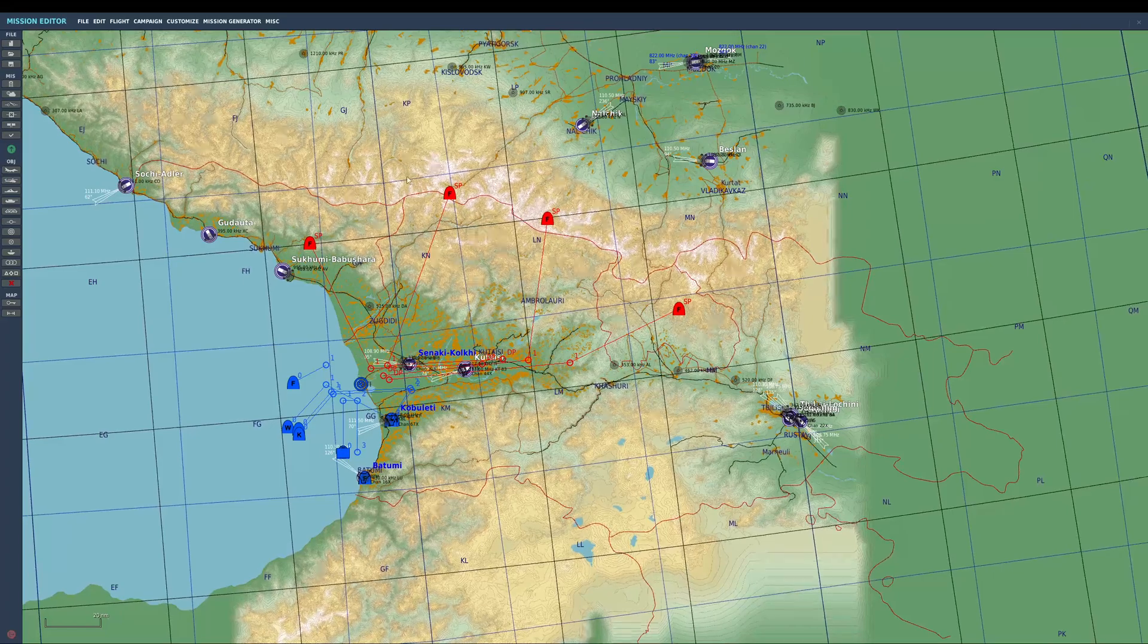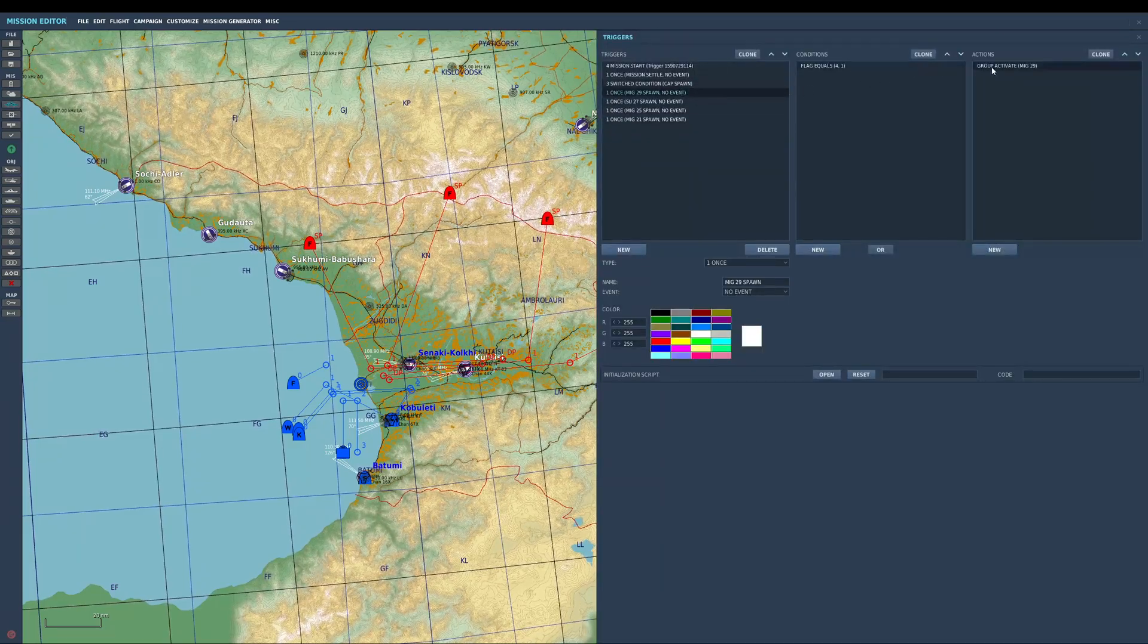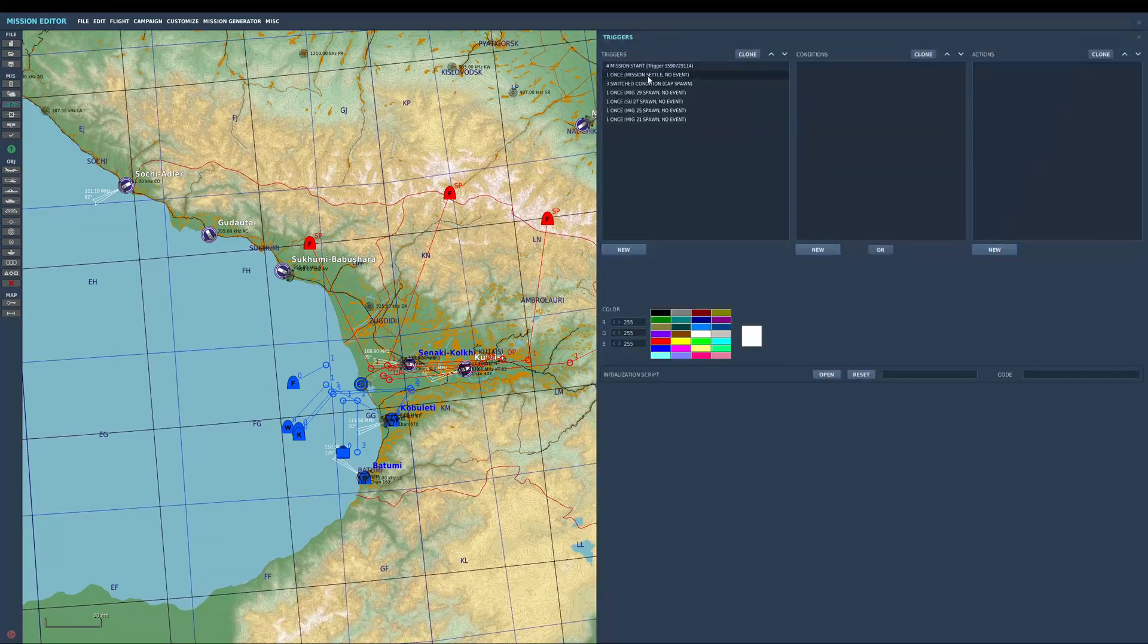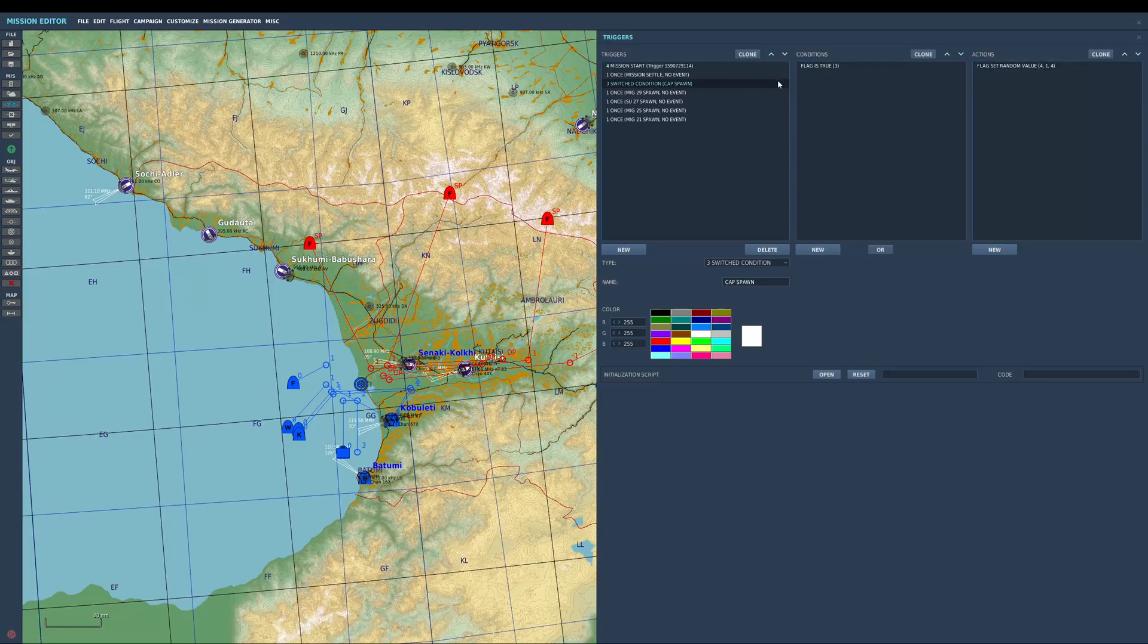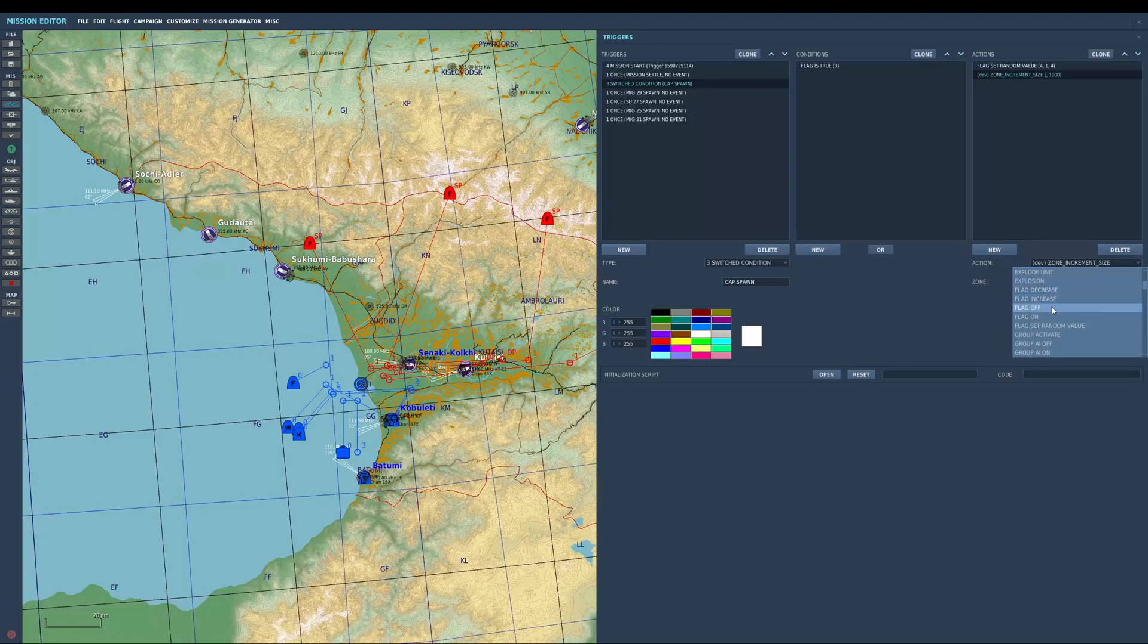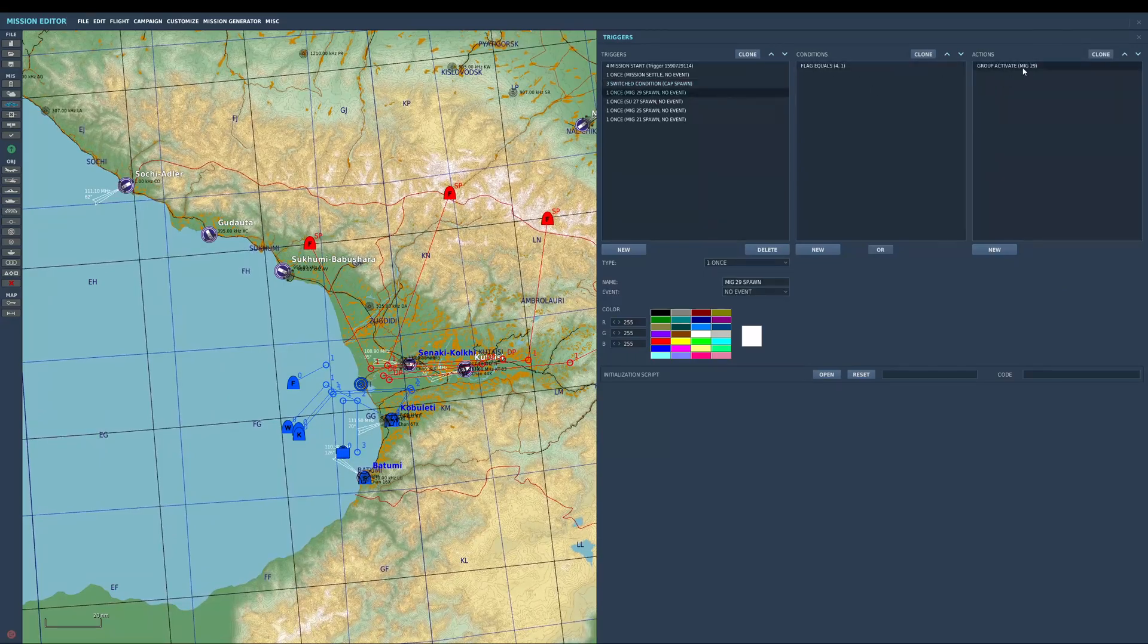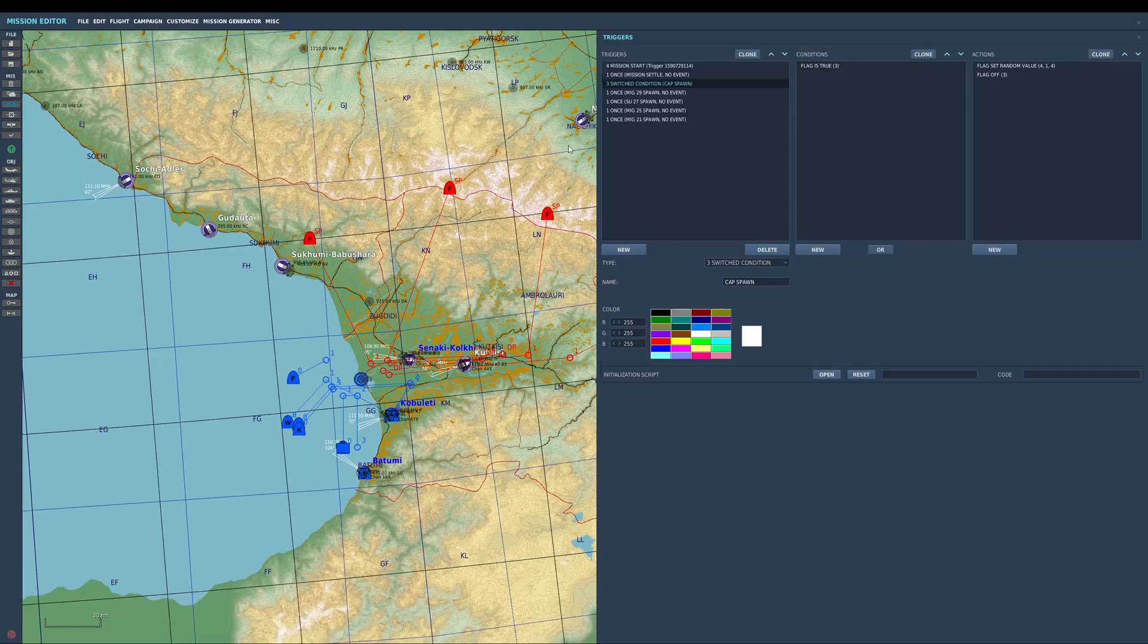So that's going to pick a random value and spawn one of those in. It's only going to do that once though, so what I need to do to have it use multiple times is set one more action. When that flag three is true, it's going to turn flag four on, and I also want to turn flag three off. So it's going to set a random value, spawn in the group, and then turn that flag back off so I'll be able to use it again.